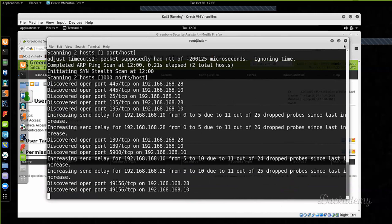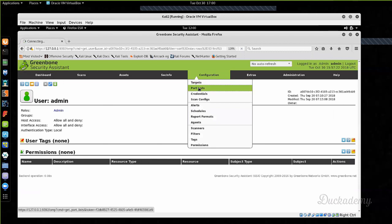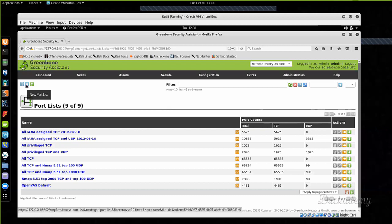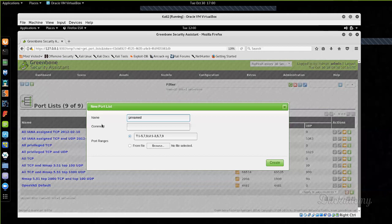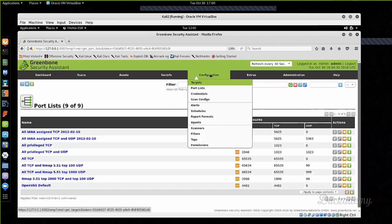The Nmap scan gives me the open ports on the different machines. I then go to Configuration > Port Lists and create a port list based on the Nmap results. Click the star icon for a new port list, give it a name like test3, and type in the port numbers that were open. I recommend doing this because it can speed up your test significantly.